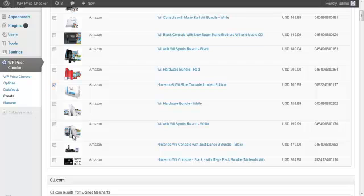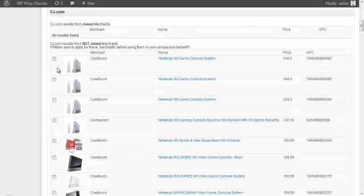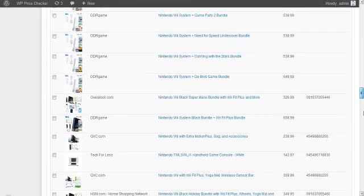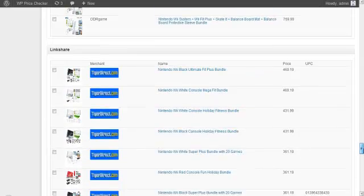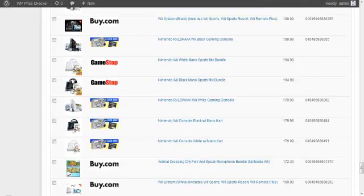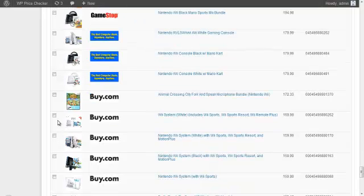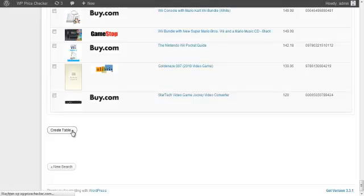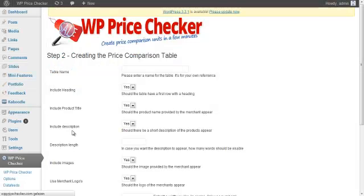So let me check this one — the black one — and below this is LinkShare. I do have some LinkShare merchants: GameStop and Buy.com. If I click 'Create Table,' the price comparison table will be created.